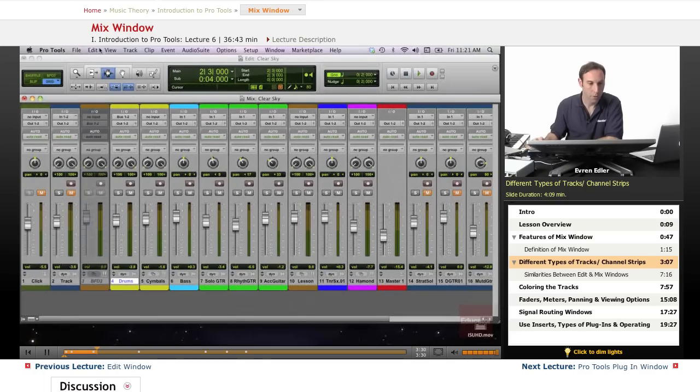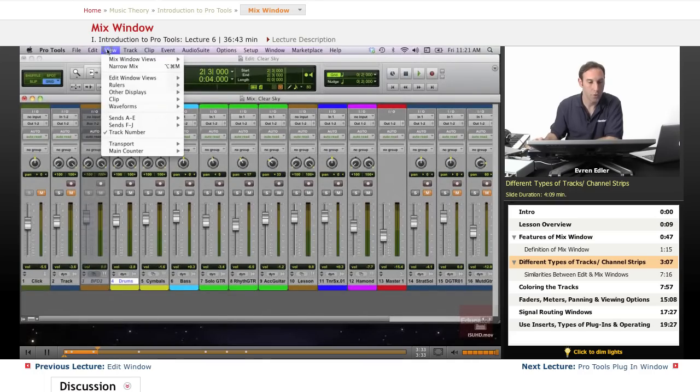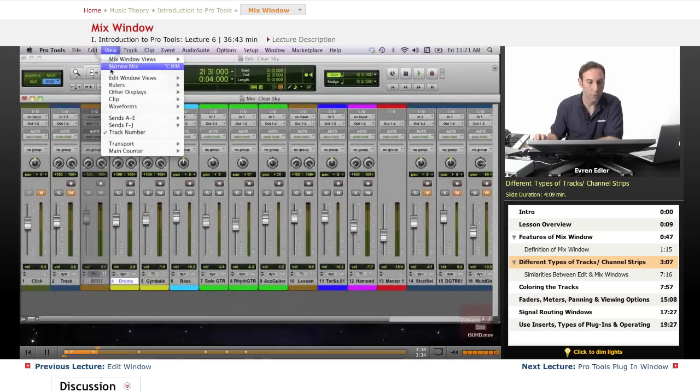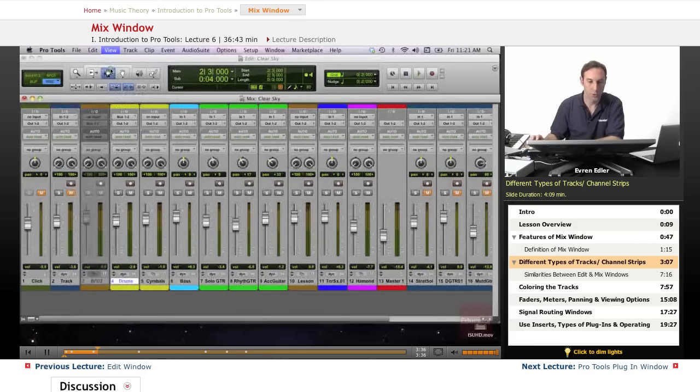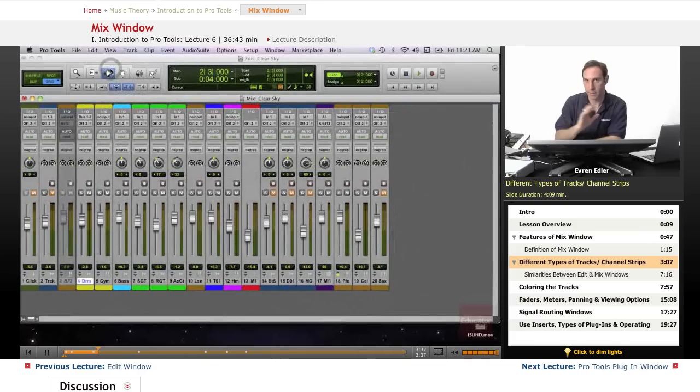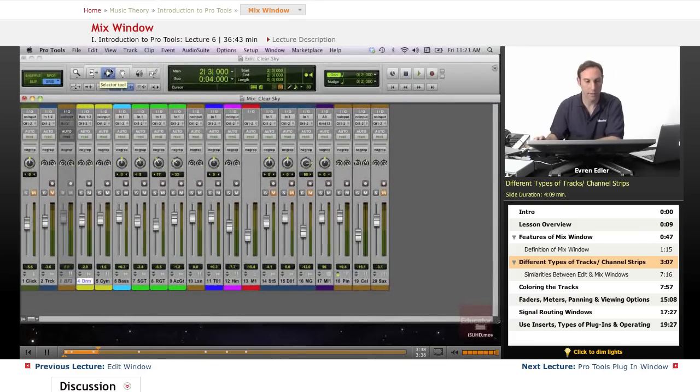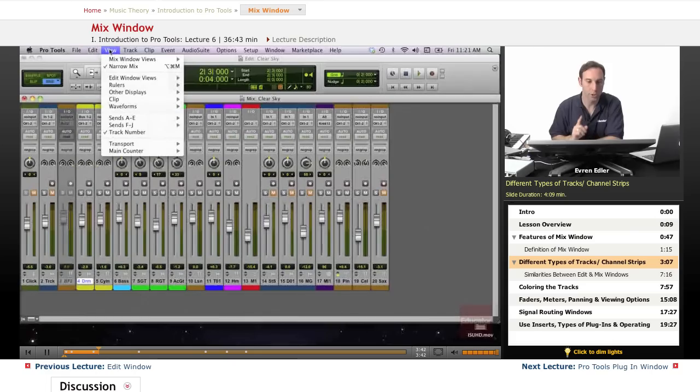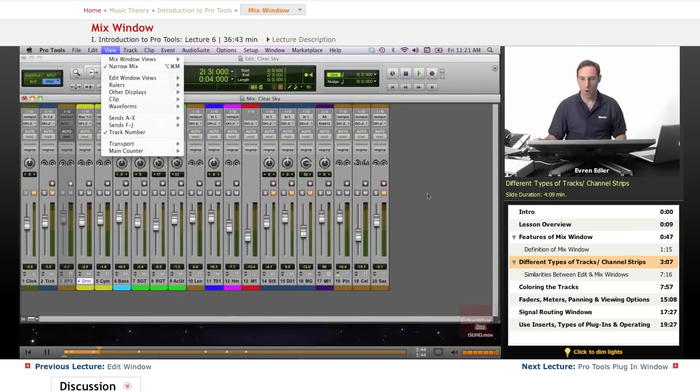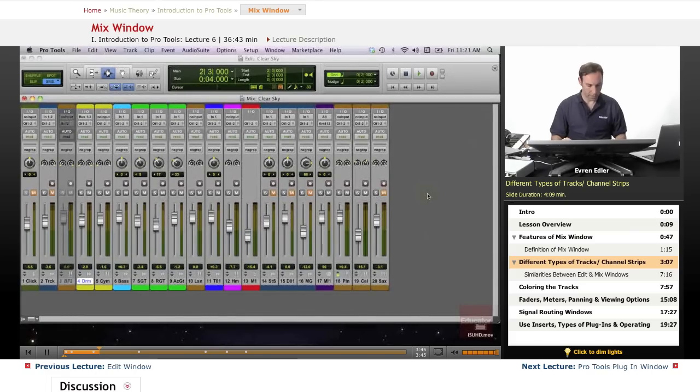So we go actually to the View menu and we have a Narrow Mix option to narrow it down, shrink it in other words. And there is actually a shortcut for that: Option Command Plus.